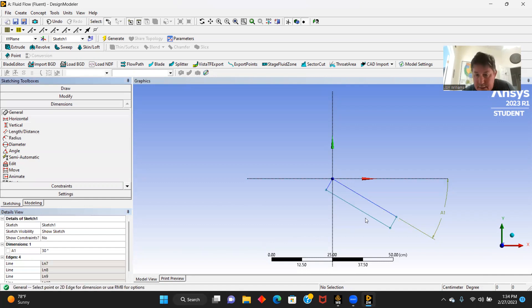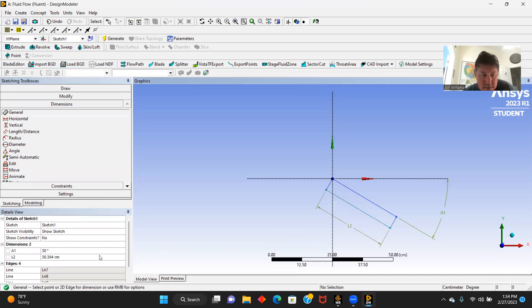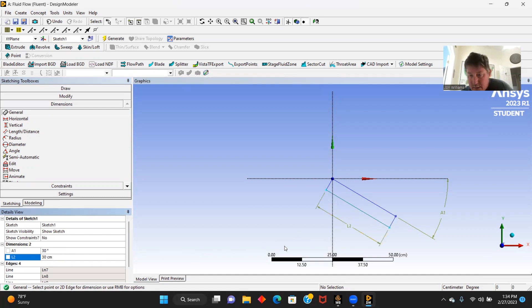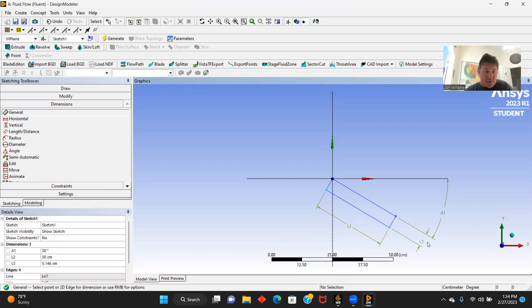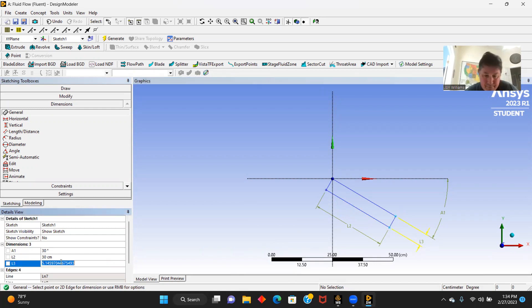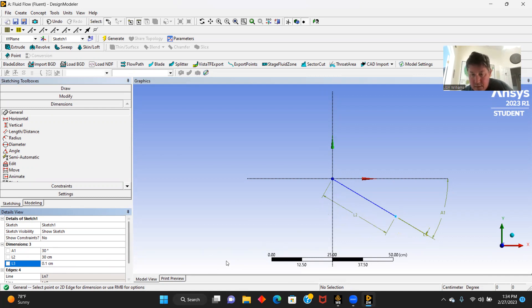We'll get our general dimensions down here. It's going to be 30 centimeters. And our thickness is 0.1 centimeters, which means it's going to be very thin.